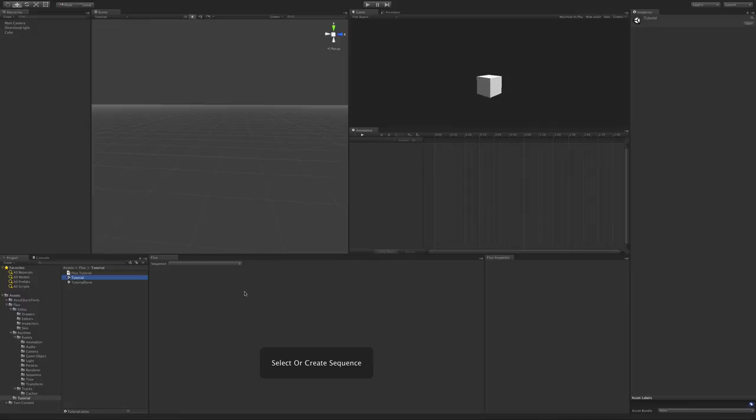Flux has been revamped for Unity 5, and I'm going to show some of the changes in the basic workflow. Now to create a sequence, click on the dropdown and select Create New Sequence.